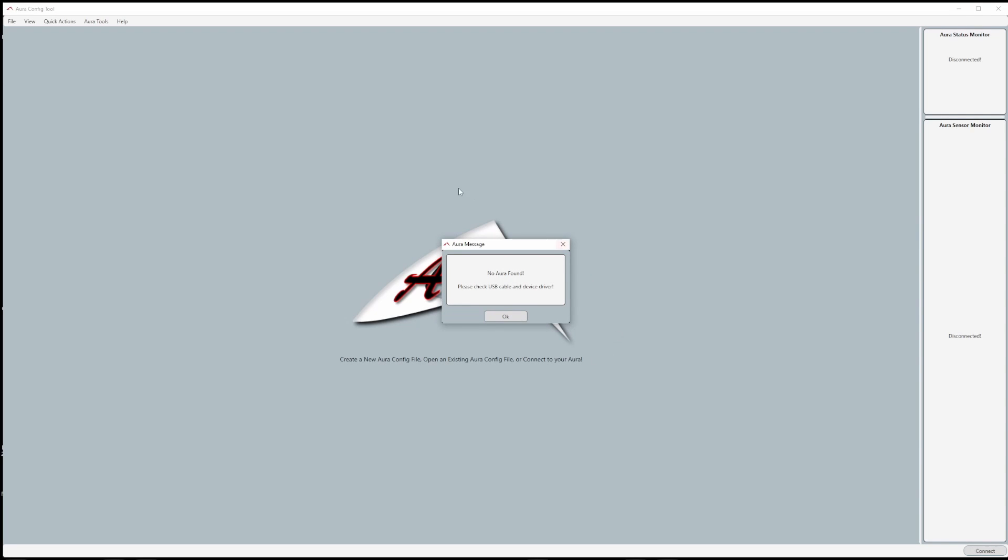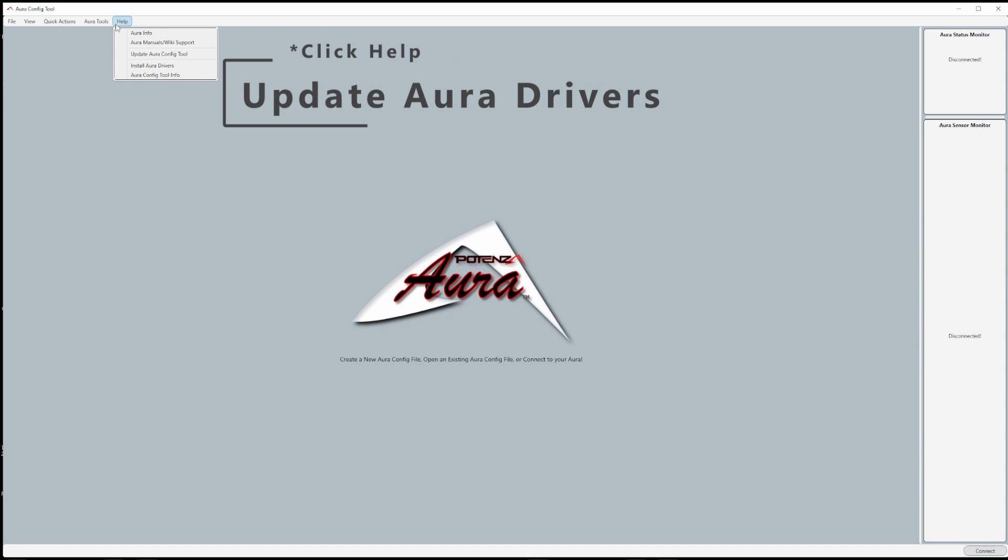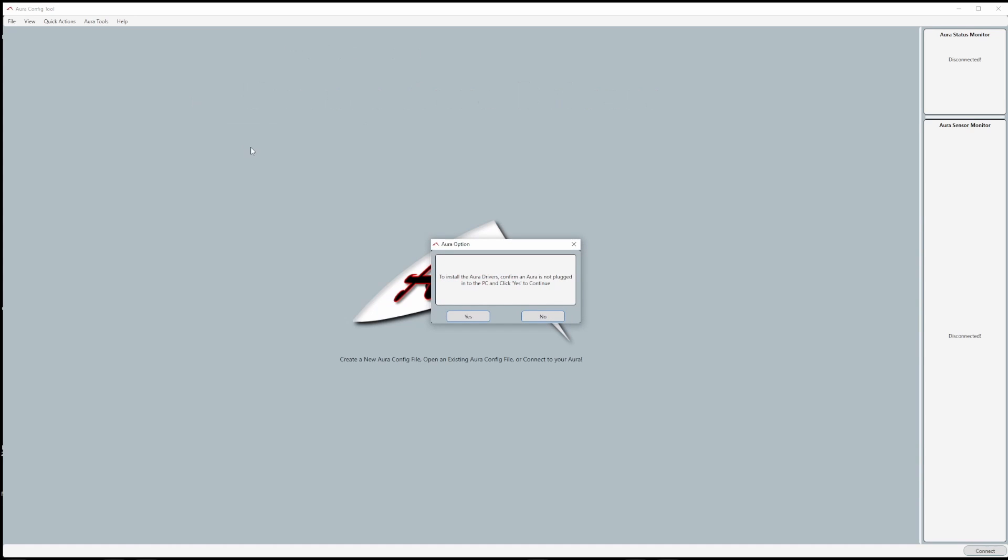When you first connect Aura to your computer, the Aura config tool might not detect your Aura. This is because your computer might not have the updated drivers needed for the Aura to connect. Click on the help menu and then click update Aura drivers.